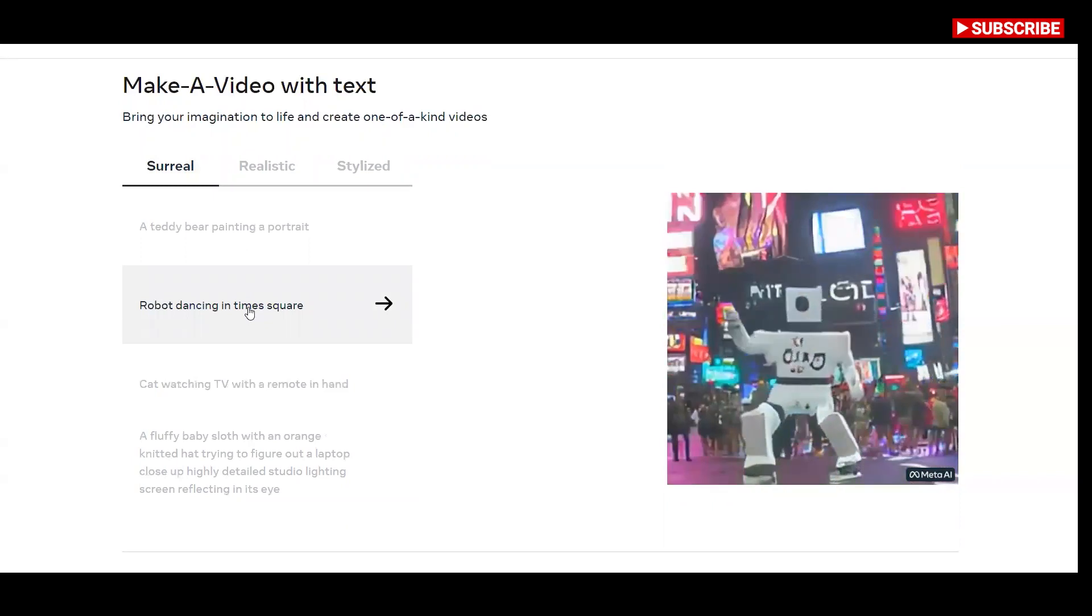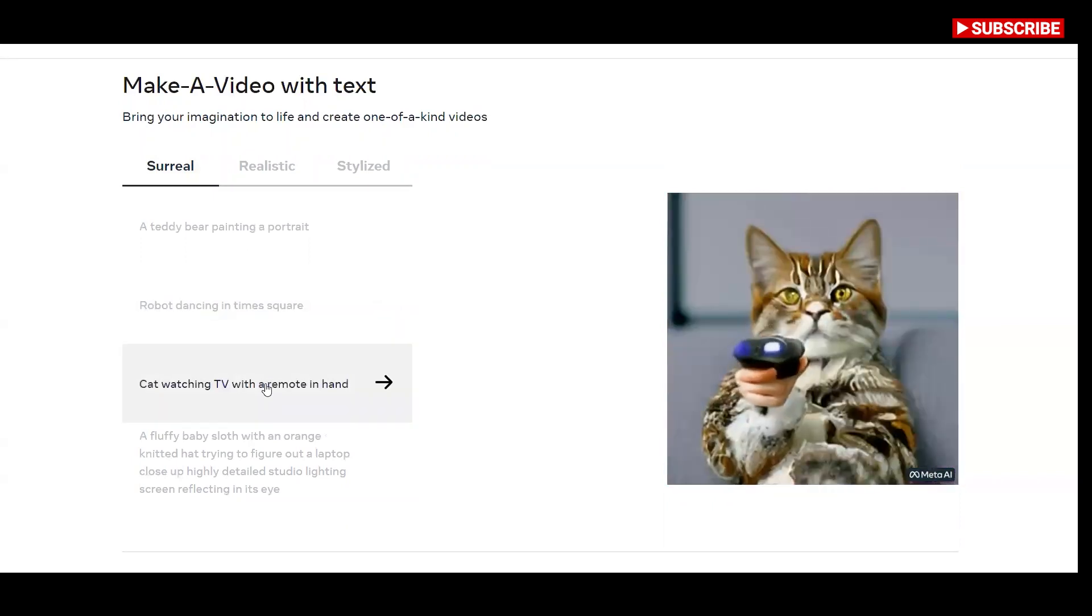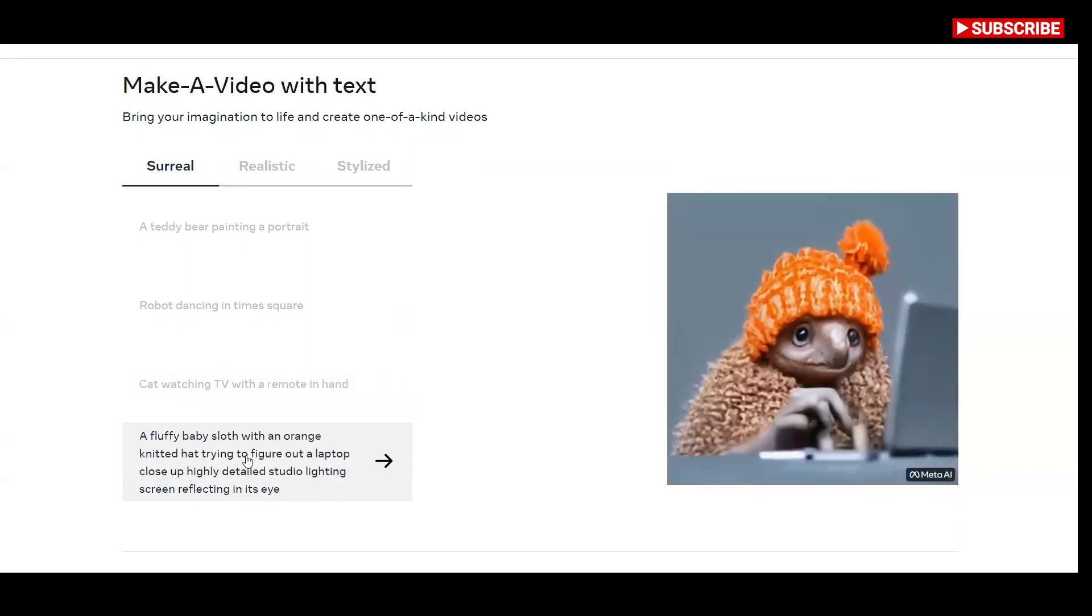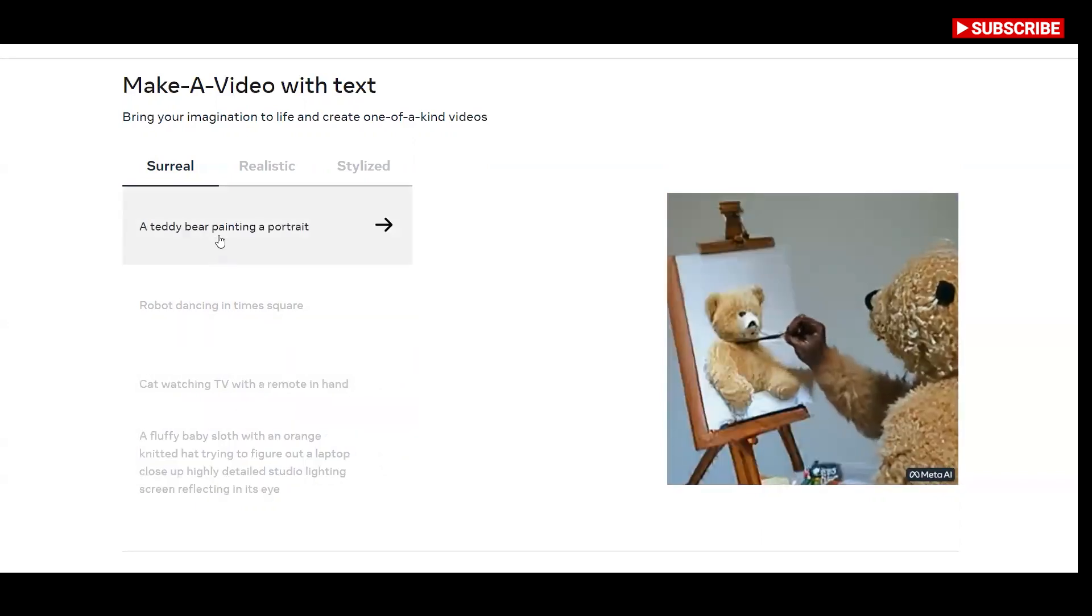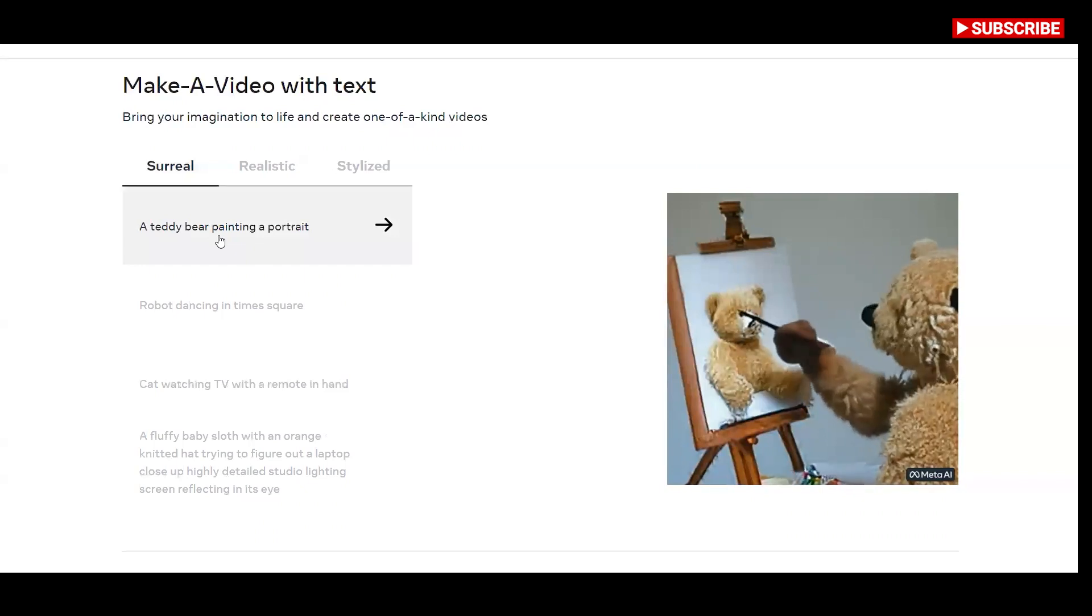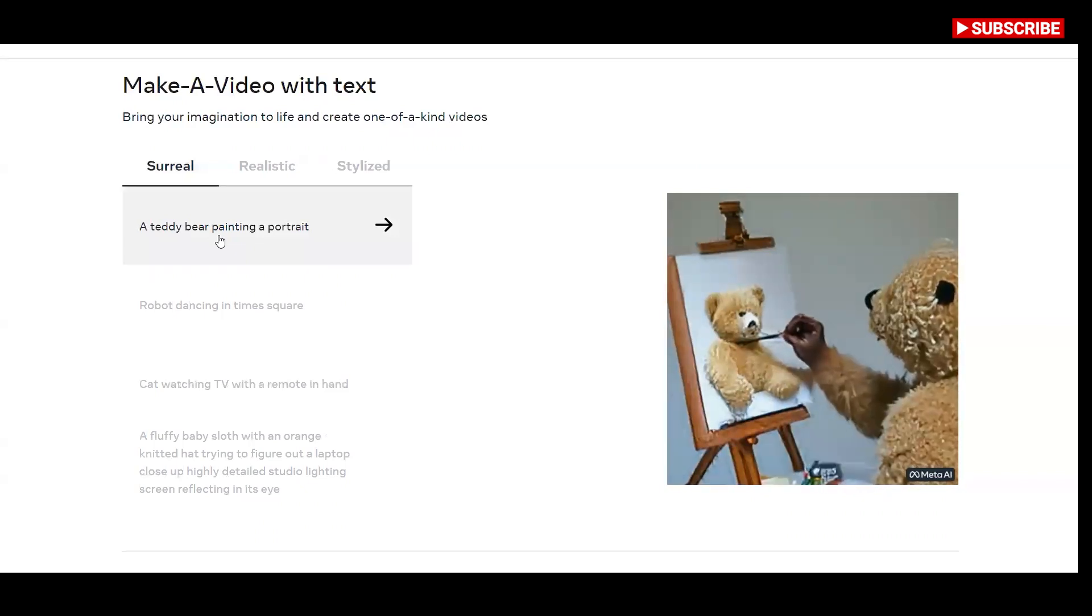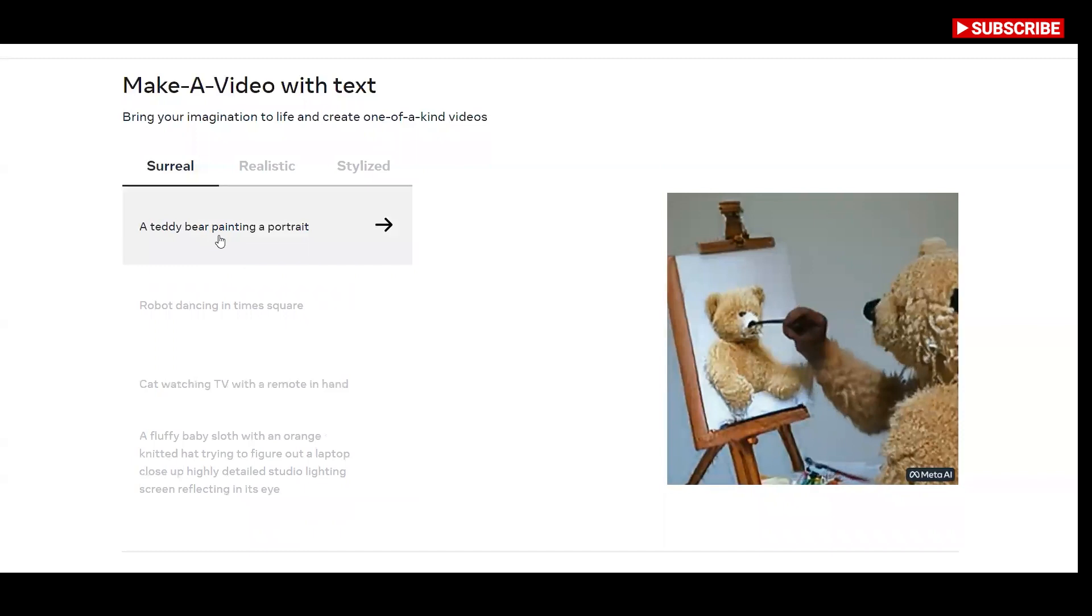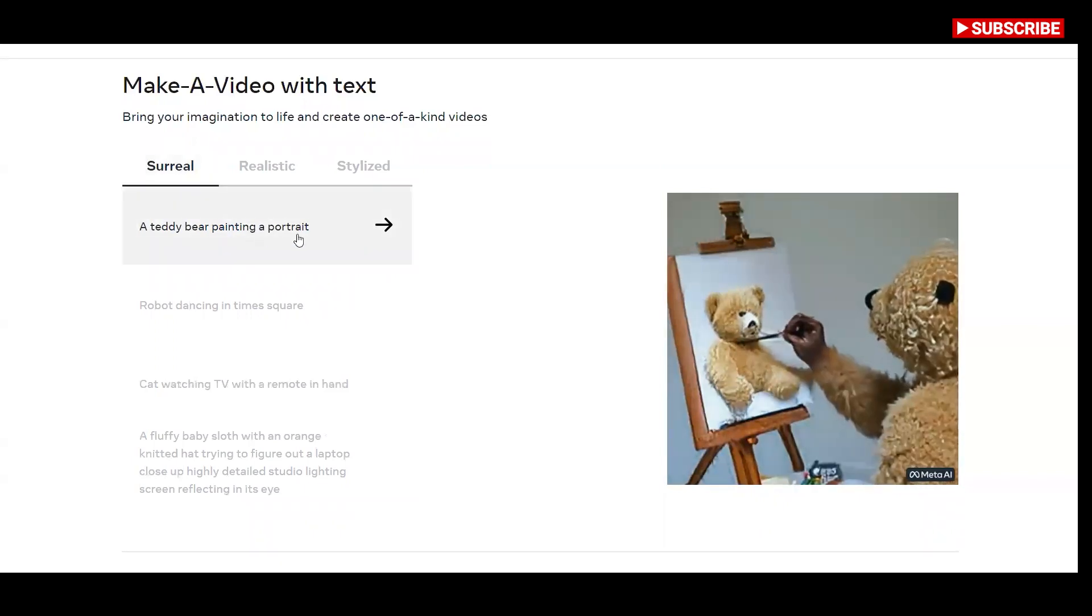This system uses images with descriptions to learn what the world looks like and how it is often described. It also uses unlabeled videos to learn how the world moves. With this data, Make a Video lets you bring your imagination to life by generating whimsical, one of a kind videos with just a few words or lines of text.